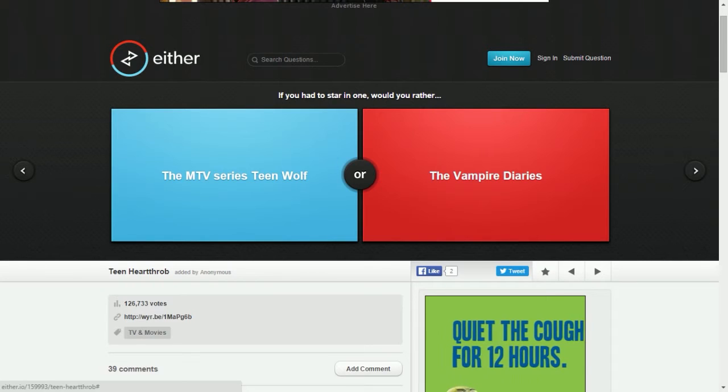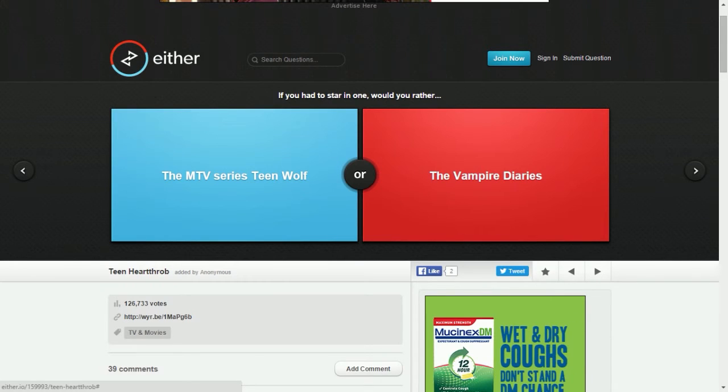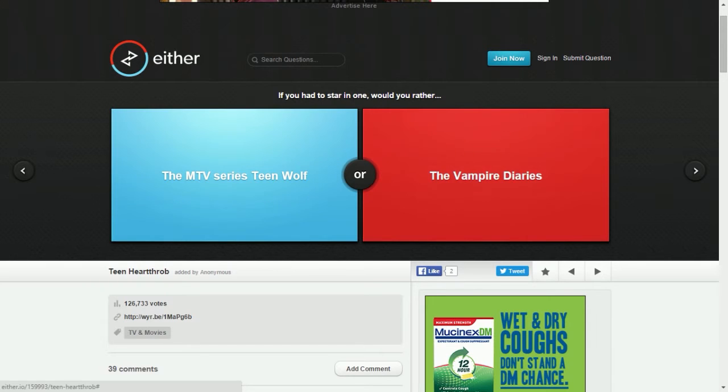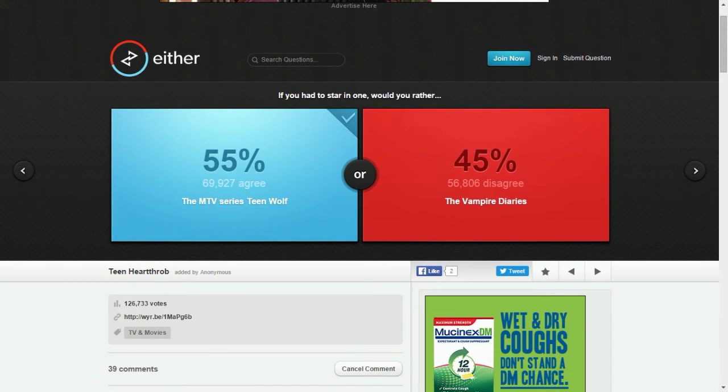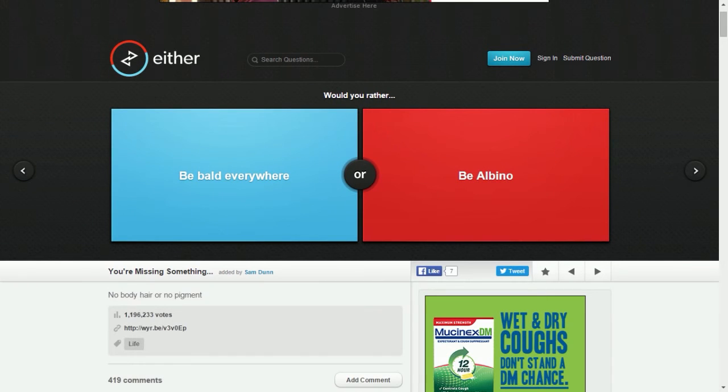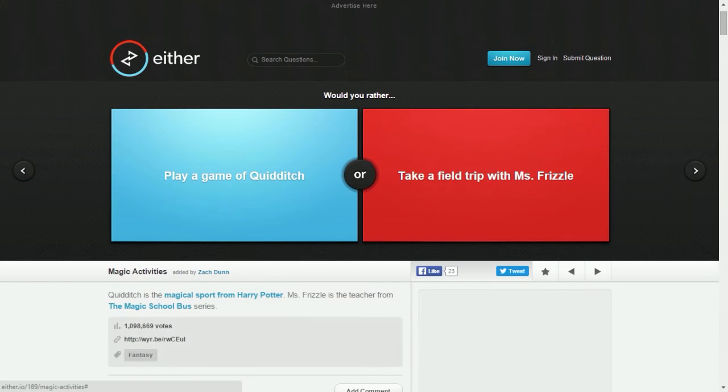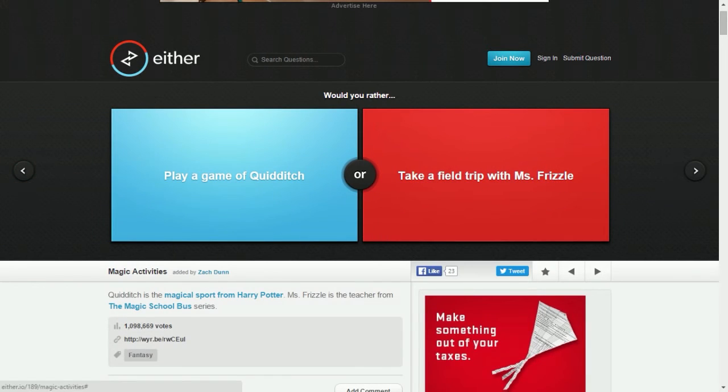I don't like vampires that much. Werewolves, I like the idea of a werewolf. I haven't heard bad things about either one. Would you rather be bald everywhere or be albino? I would rather be bald because I'm sorry for albino people out there, but it's kind of weird, sorry guys.